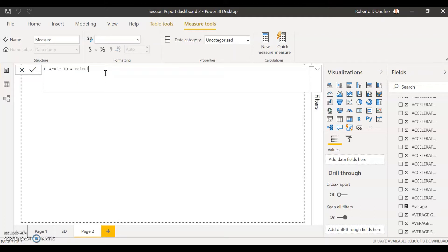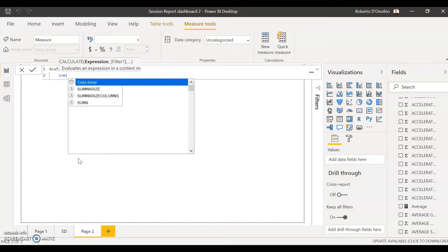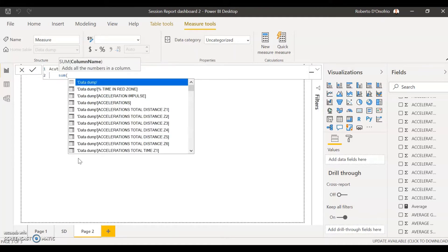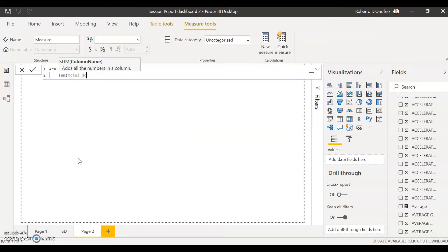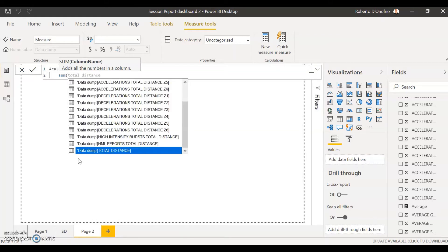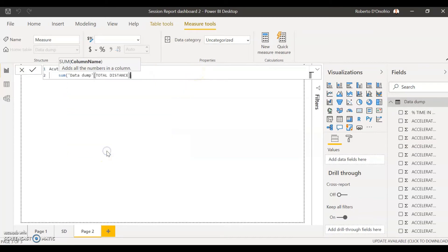The first thing is to use the CALCULATE function. I like to hold Shift and Enter so it takes me to the next line so it's nice and clear. Then select the SUM function, open brackets, and we're going to select the name of our metric. In this case, mine is going to be total distance. You're going to find that first you see the name of the table — 'data dump' — which is just this table right here, and then in square brackets you'll find the name of the metric, 'total distance.' So I'm going to select my total distance metric and close that bracket.